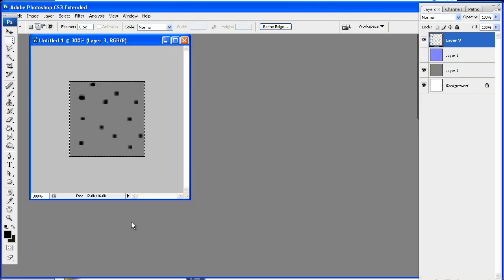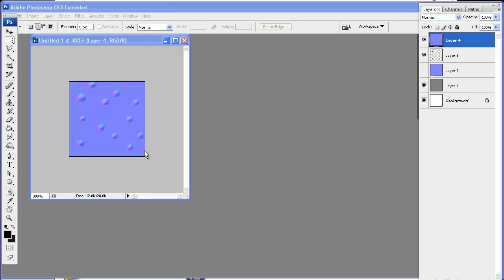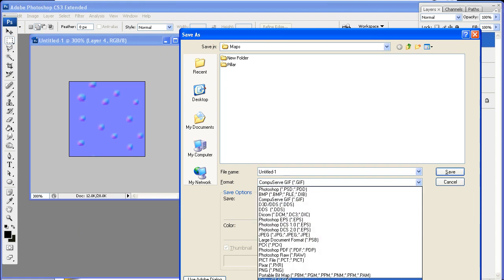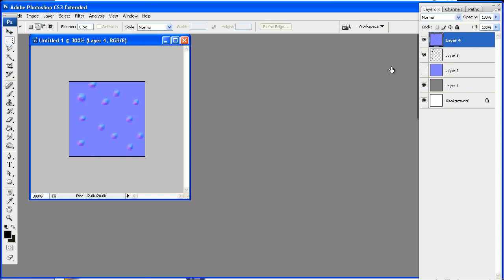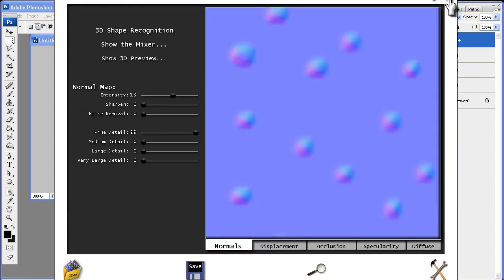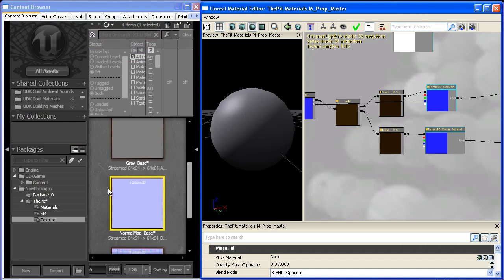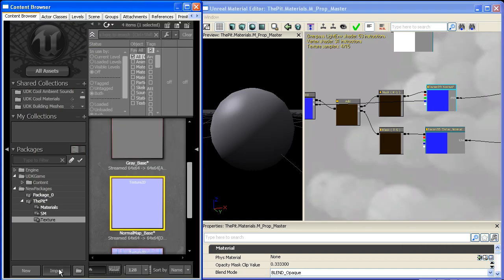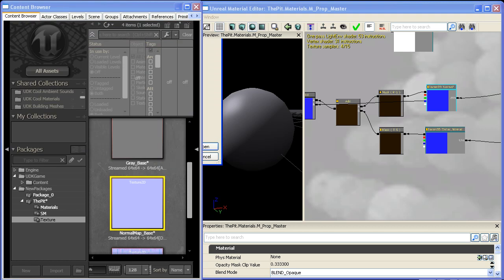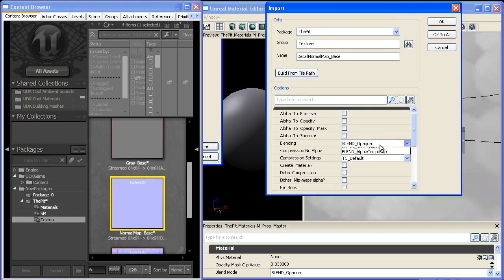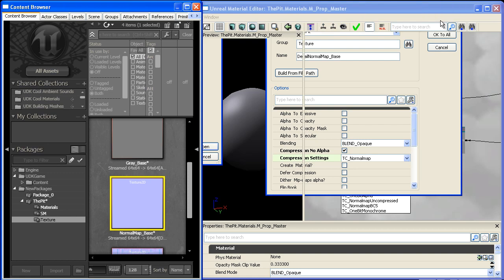And I'll go to save copy normals to clipboard. Come back into Photoshop. And I'll just paste that. And so I'll control shift save that as a TGA. And we'll call it detail normal map base. And then we'll close down CrazyBump. Come back into the UDK. And we'll import that as a normal map.